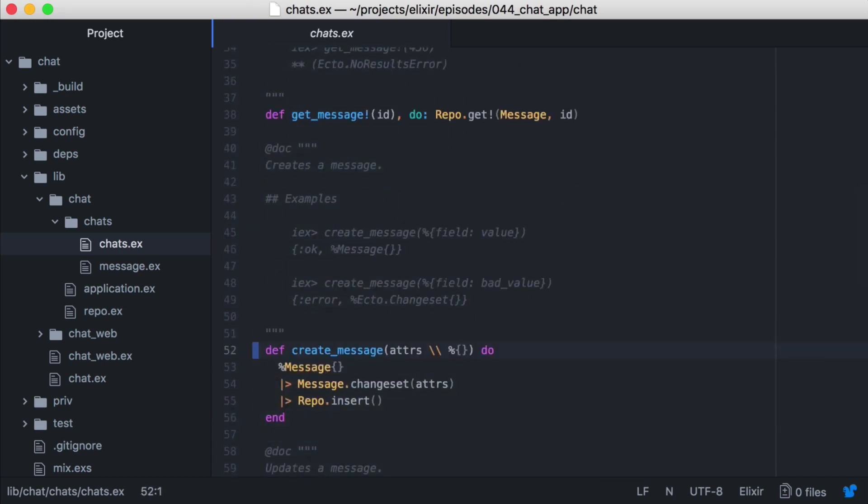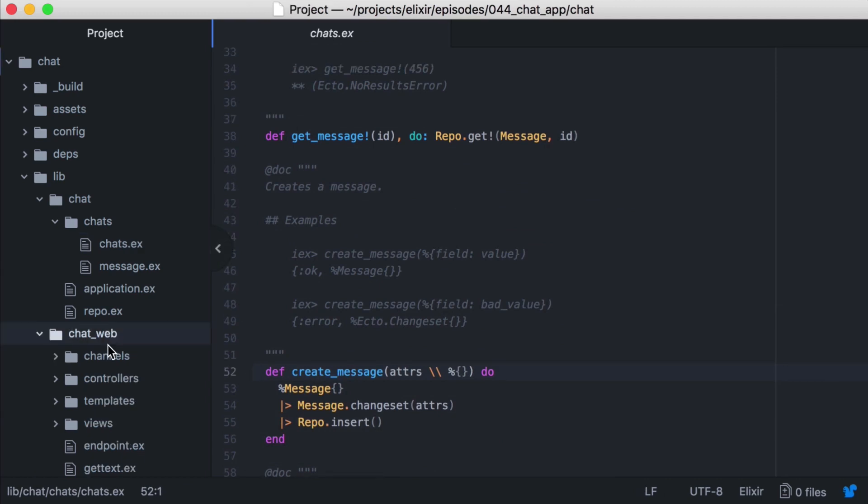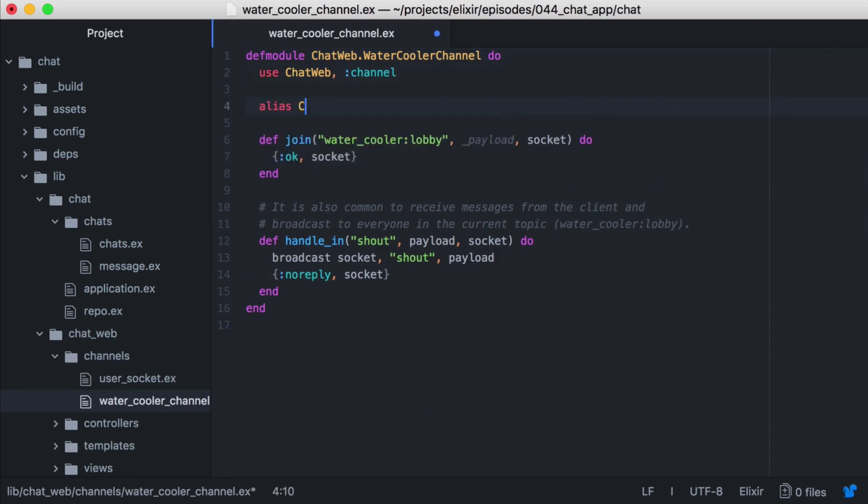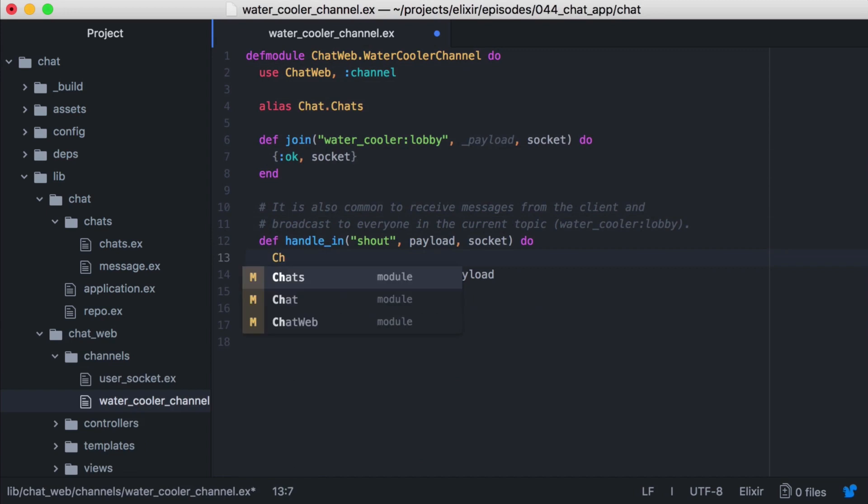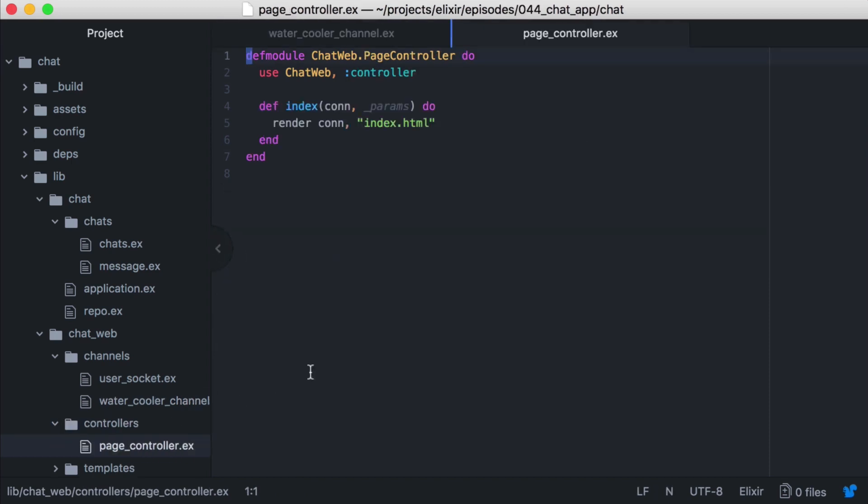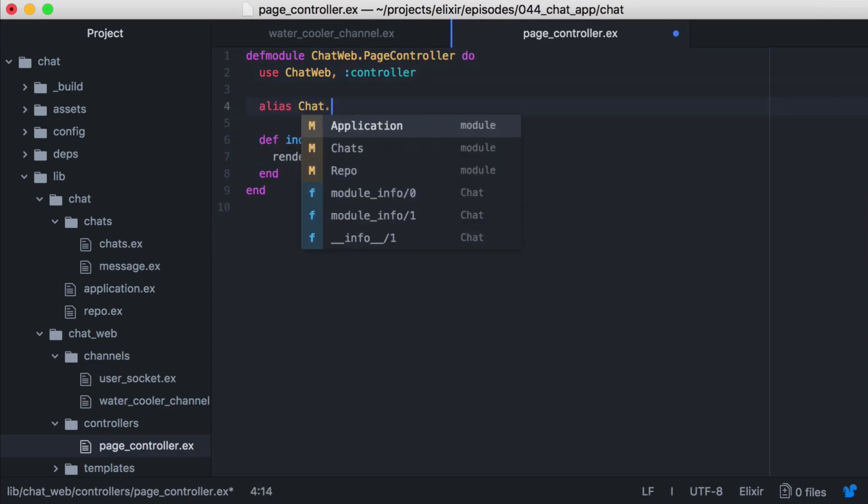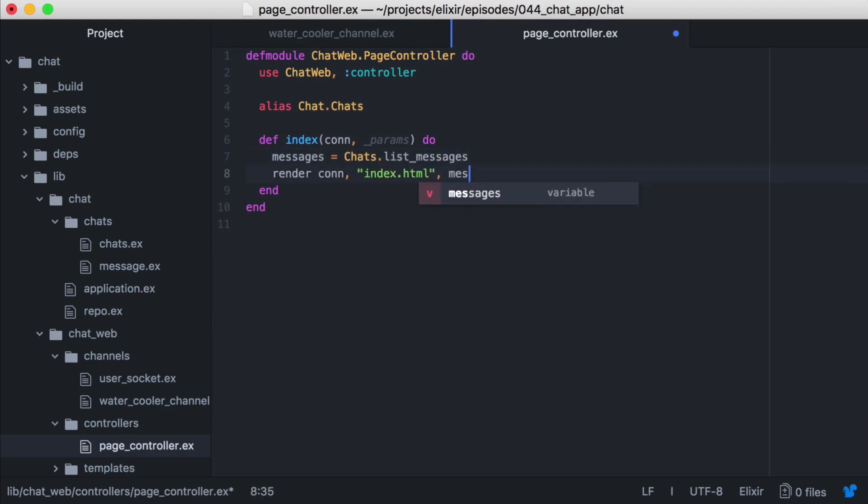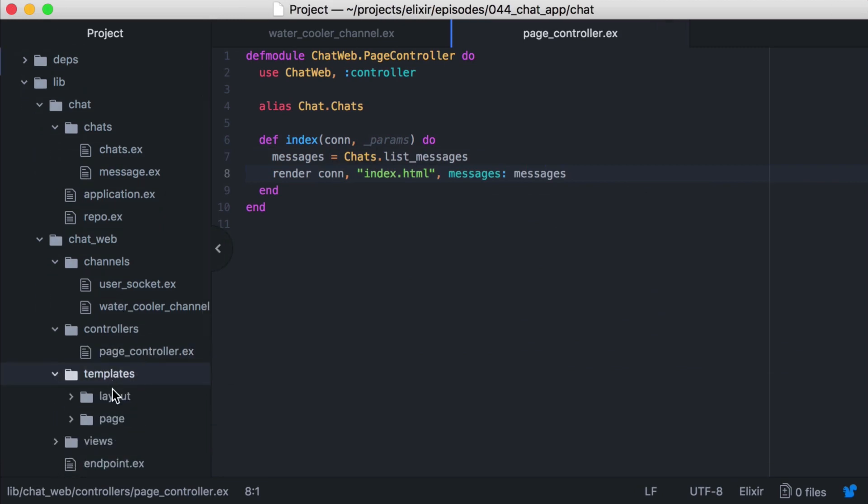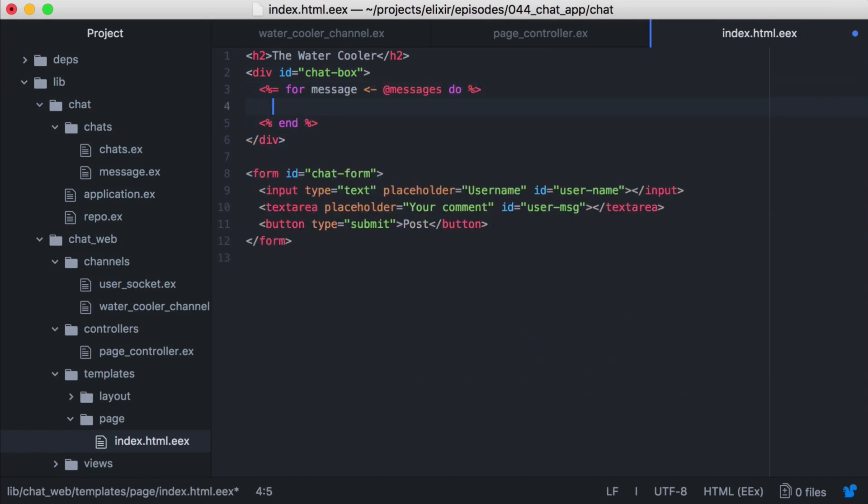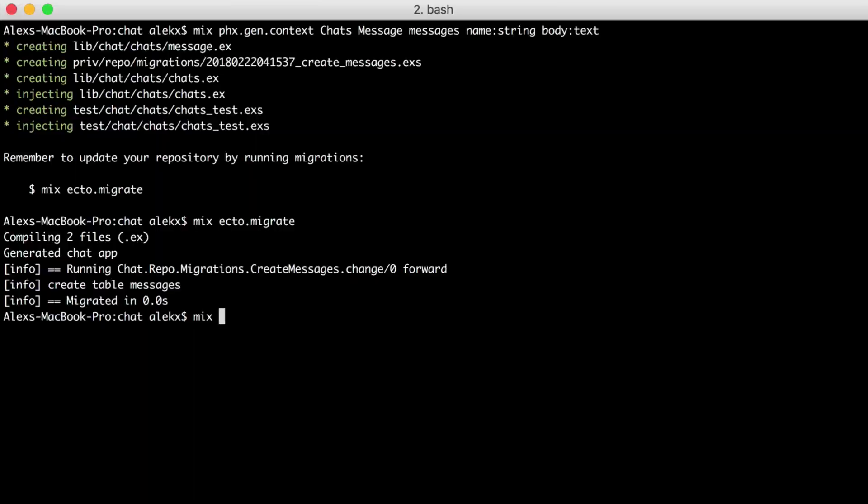Great, now we need to save our messages when someone posts one in the chat. Let's do that in our channel. We'll open our watercooler channel module, then let's alias our chats context, and in our handle in function, we'll save the message before it's broadcasted out. While we could make this asynchronous, let's keep it simple for the purposes of this episode. Now that we're saving our messages, we need to load any existing ones into the chat. Let's open our page controller, and we'll alias our chats context module. Then let's get all of our messages, and we'll pass them in our assigns. Now we can open our index template, and render any messages that were returned in our chat box.